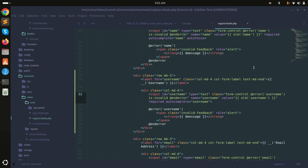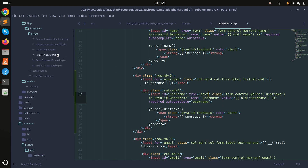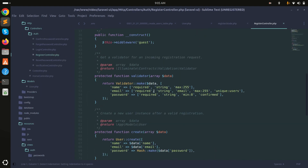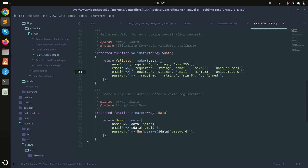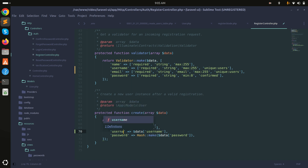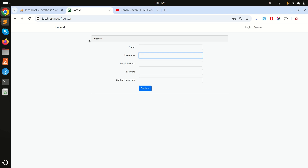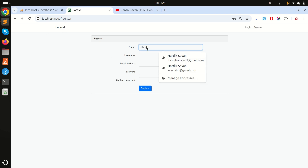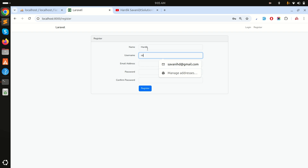Now in the RegisterController I need to add validation for username. I'll add username to the validation rules, then in the create method I'll also map username from the request input to the username column. Simply save it.